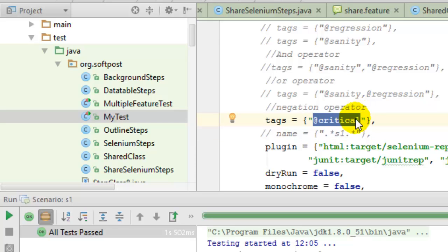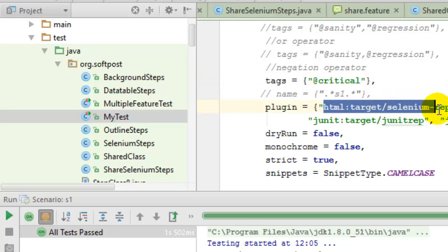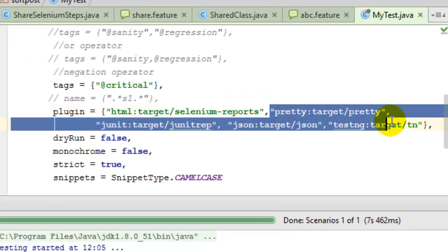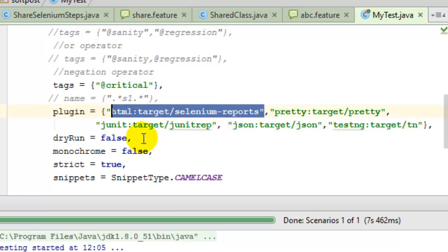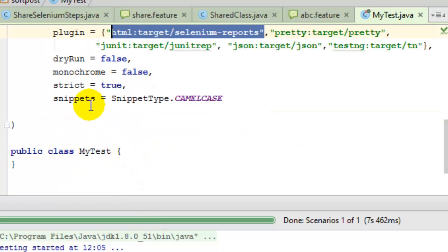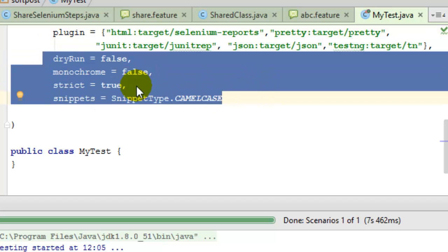You can also specify plugins in the CucumberOptions, which allow you to generate reports of the Cucumber execution. The HTML plugin creates an HTML report. Multiple plugins can be passed, but only the HTML plugin is essential. Other options like dryRun and monochrome are also available and are optional.